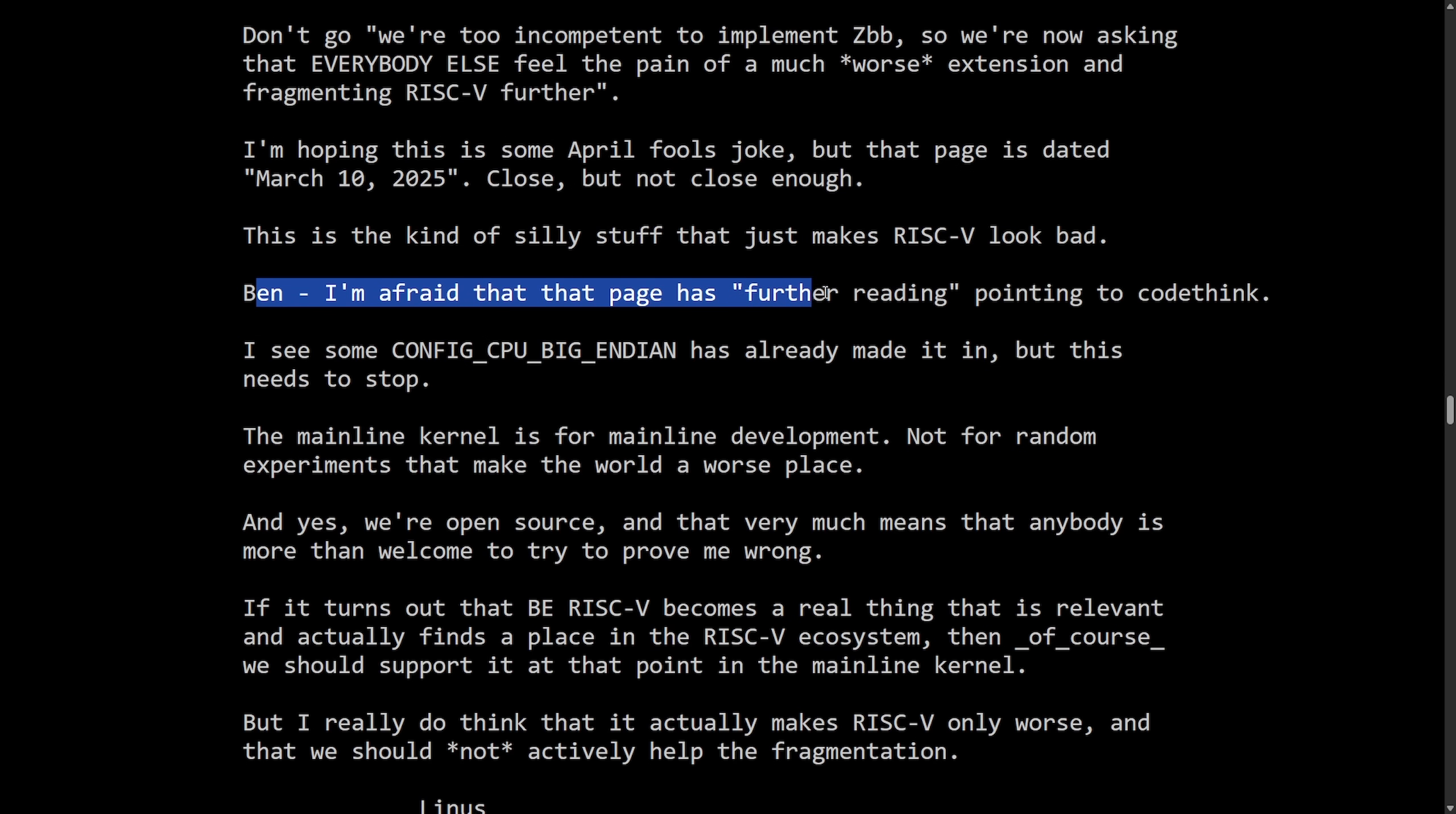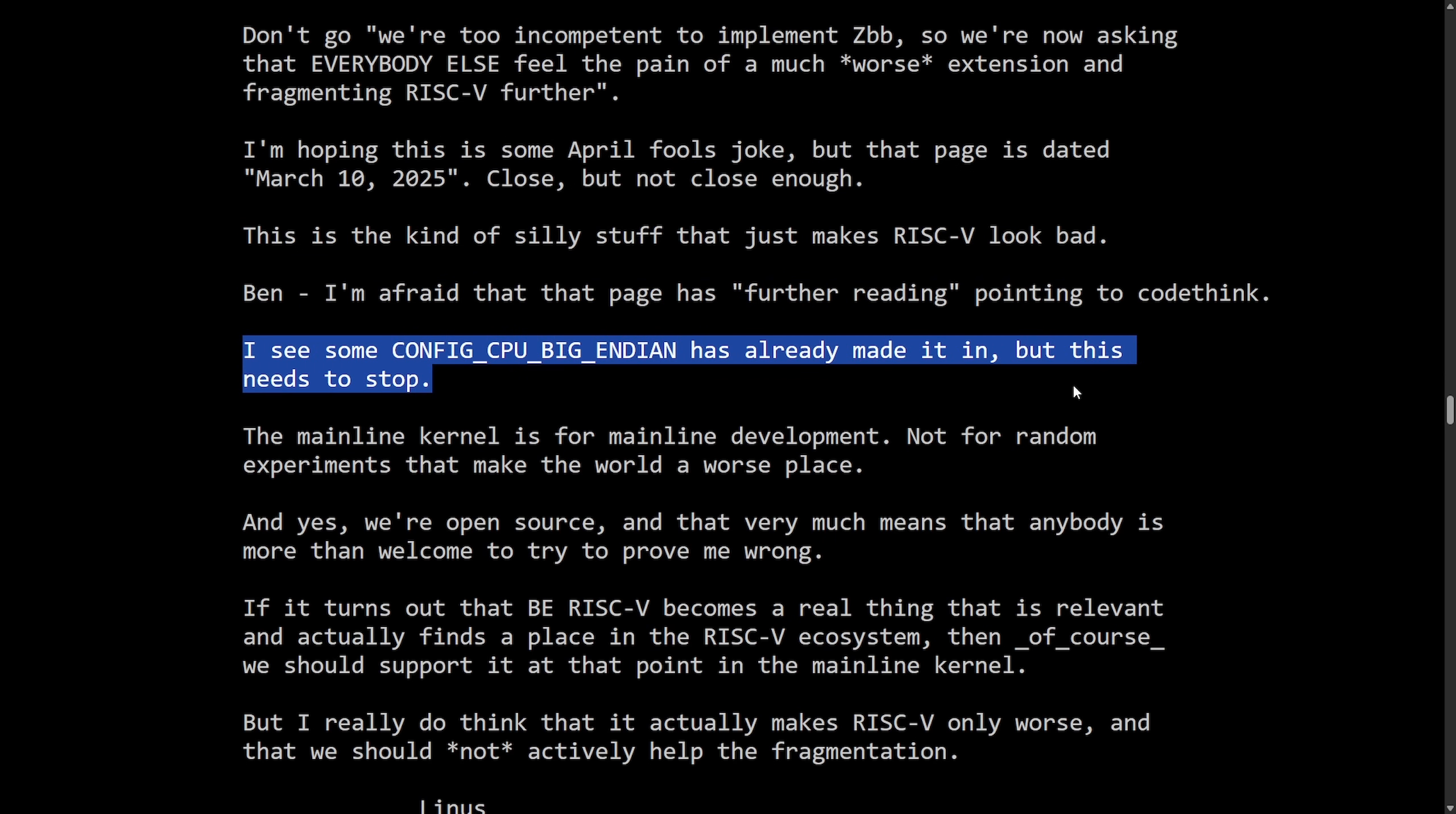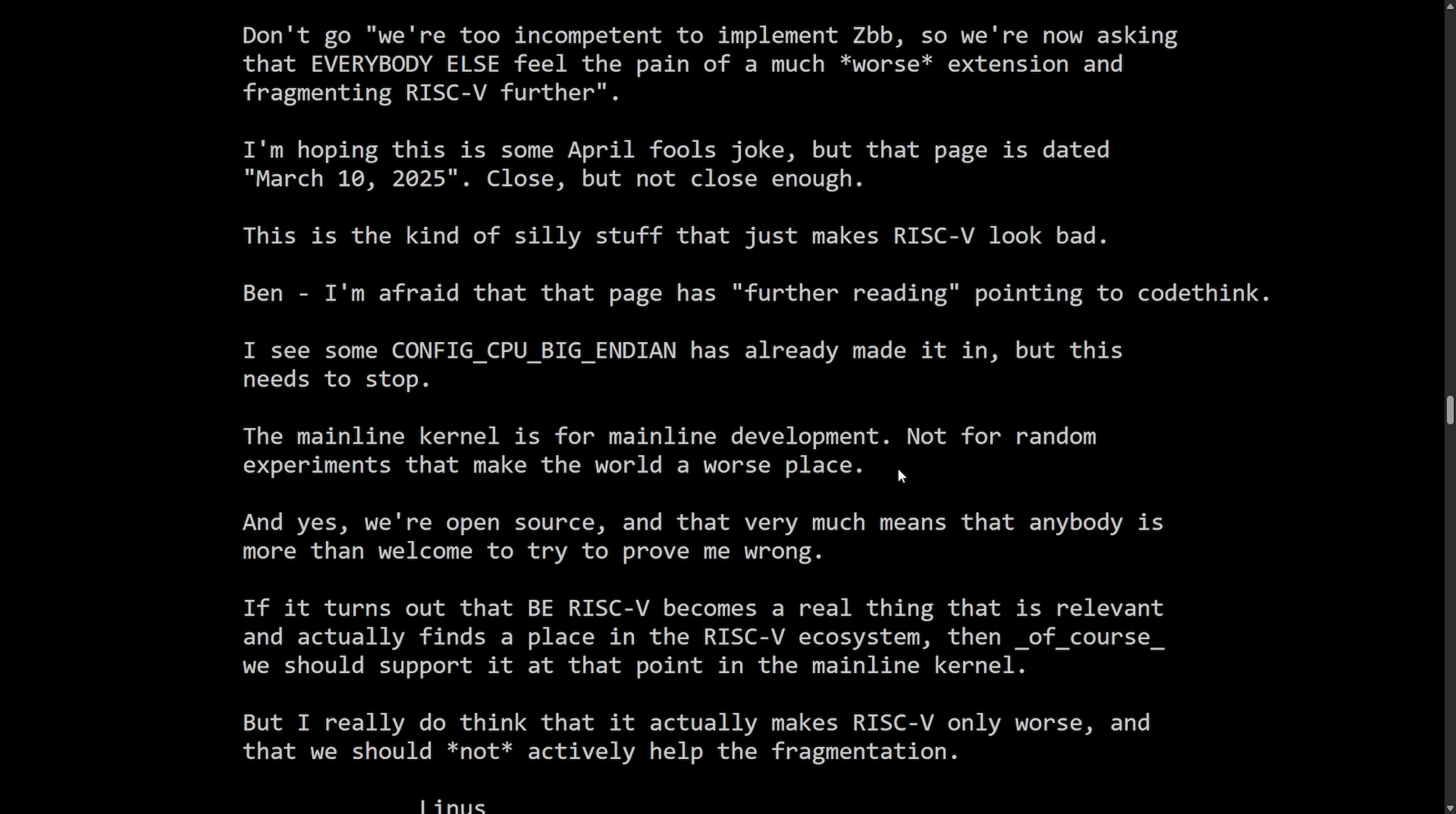I see some config CPU Big Endian has already made it in, but this needs to stop. The mainline kernel is for mainline development, not for random experiences that make the world a worse place. And this is very important to Linus. He has stood his ground on this many, many times, as we've read through many Linux kernel mailing lists in the fact that he doesn't want the kernel space to be a place for testing tools, ideas, and whatnot. It has to be stable and it has to work. Also, do not break user space. Those are the real two big capstones for Linus and how he approaches merging things into the kernel.